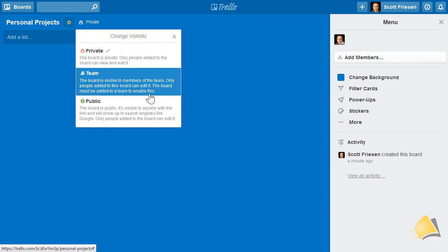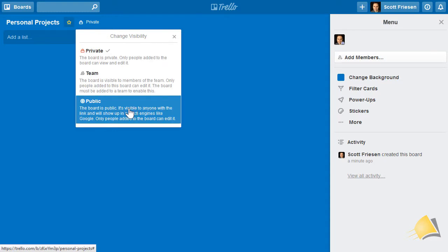You do have the ability to make your Trello boards public. That means anyone with the link will have access to this board, and it will also be made available in search engines such as Google.